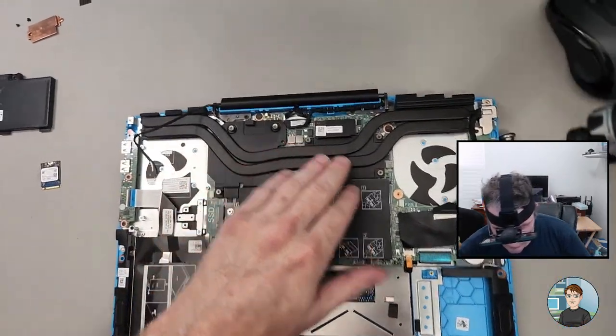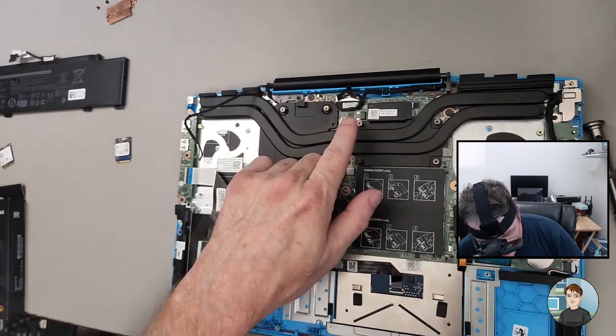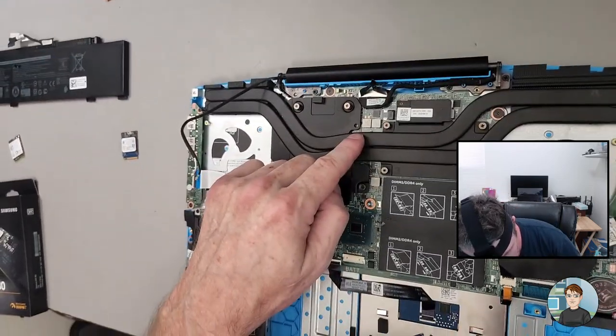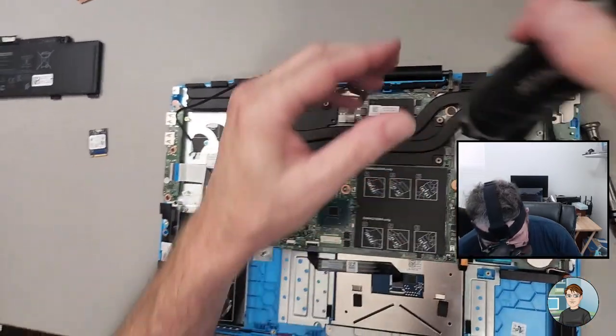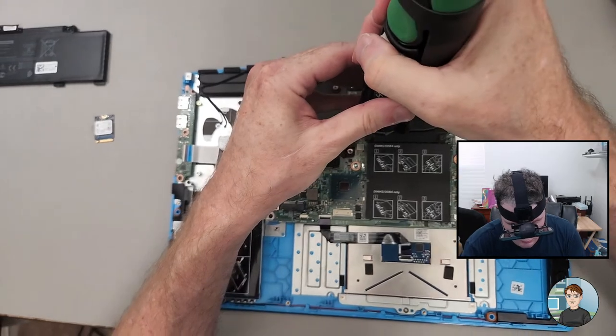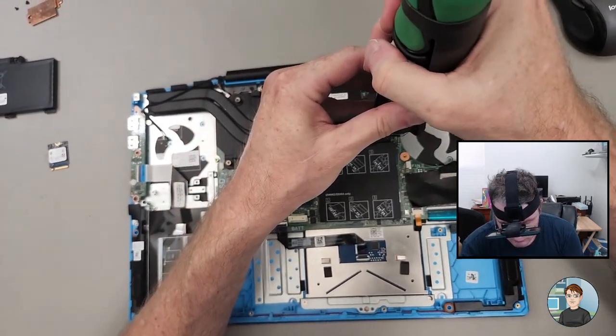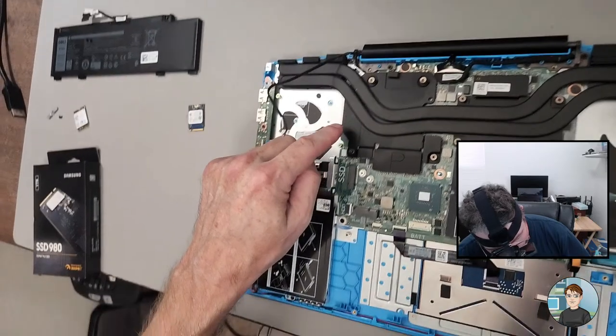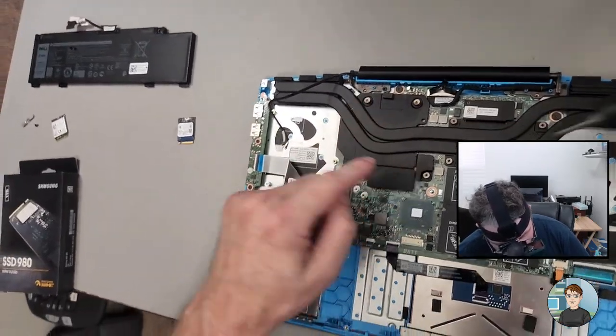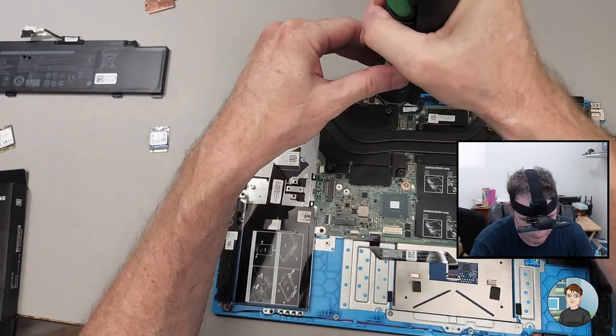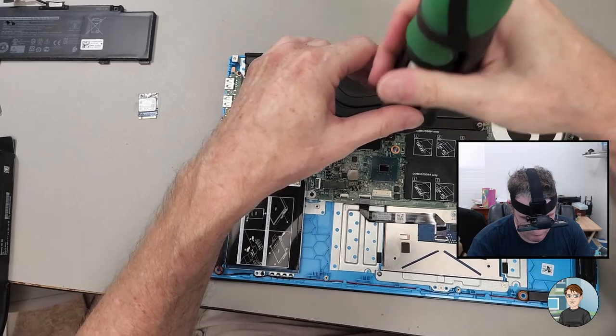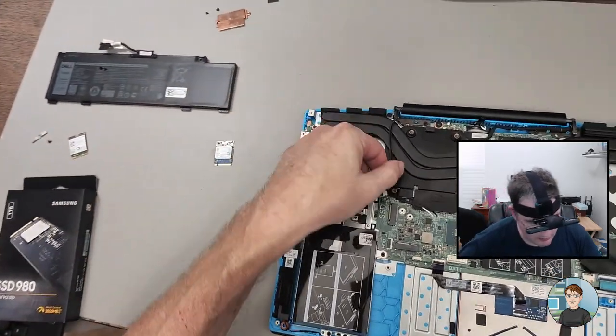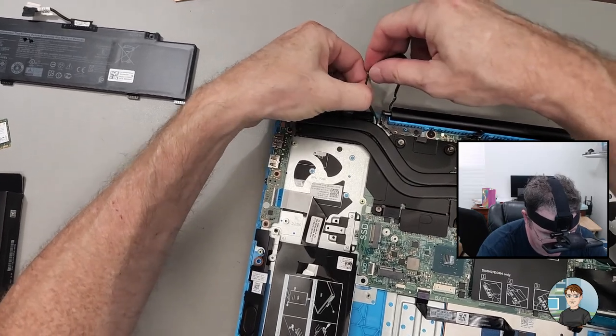Let's put the cooler on. And I already replaced the thermal compound. So I'm going to get them all started, then I'll go back and tighten them down. And these are supposed to do in an order. The order is written on here. It's one, two, three, four. And then five, six, seven, eight.